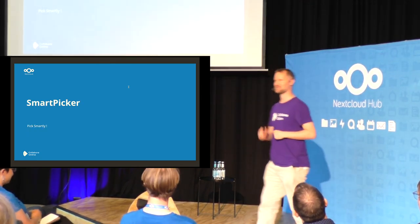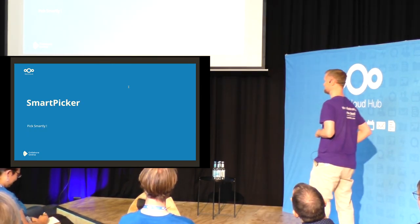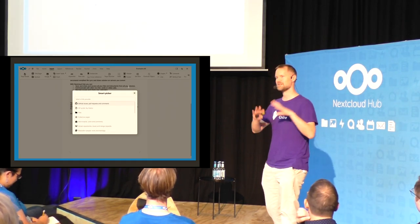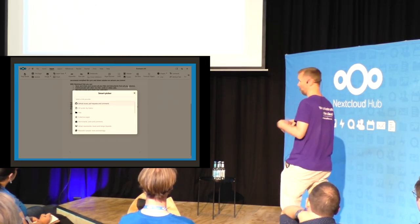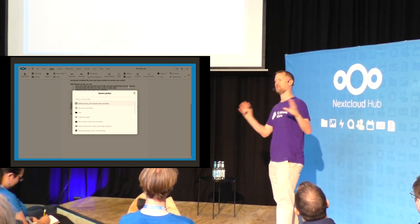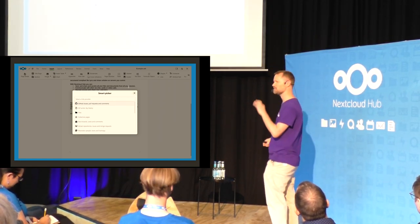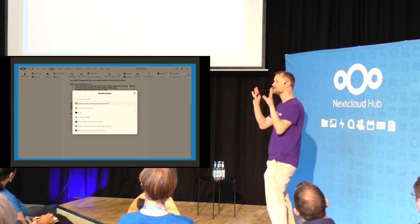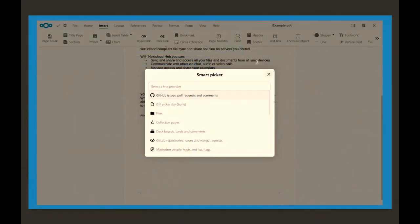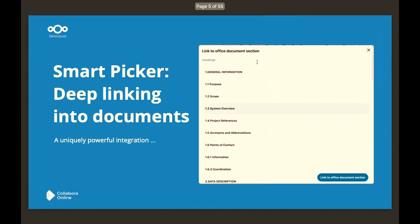Let me talk instead about the Smart Picker, which is awesome and has been there in the last year. Collabora Online, or NextCloud Office as we know it, wants to be beautifully integrated with NextCloud. It needs to look like it belongs — it's not a squatting alien, it's a native. So we need the Smart Picker, and we integrated that so you can use all those beautiful features. But there's even more.